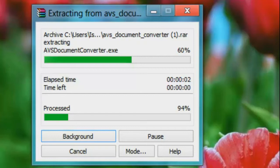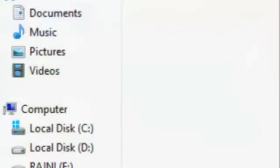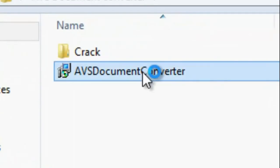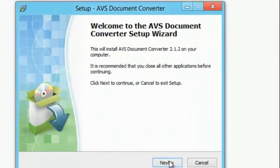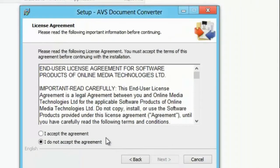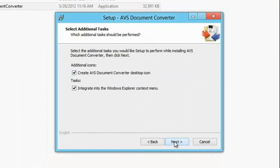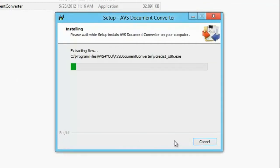Now I will just click extract. First you have to extract it — either way it doesn't matter. Now this is the setup.